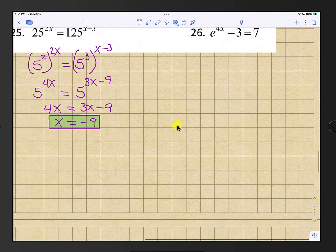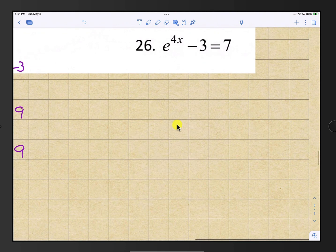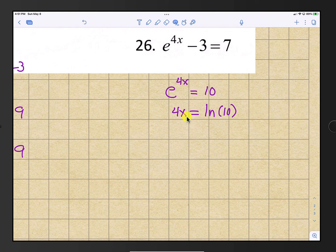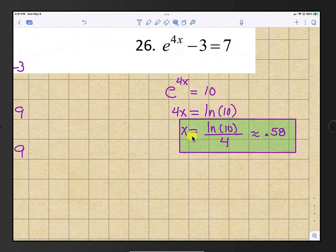Number 26: isolate e to the 4x by adding 3 to both sides, so e to the 4x equals 10. Convert to natural log: natural log of 10 equals 4x. Divide by 4 to get x equals natural log of 10 all divided by 4, which is approximately 0.58.